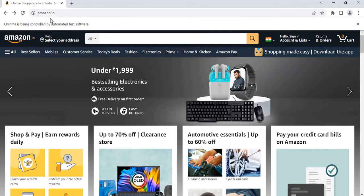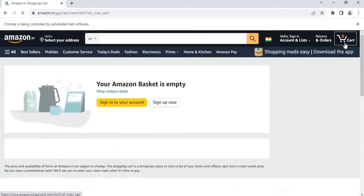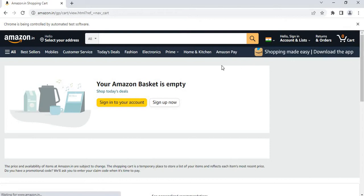For the first sequence, click image, we will first open amazon.in and click on this particular cart image. On clicking this cart image, it will take us to this page where it shows a message: your Amazon basket is empty.